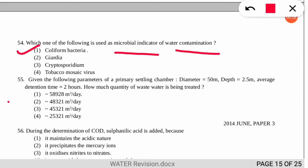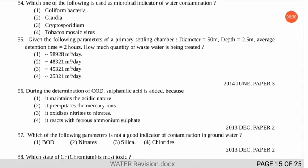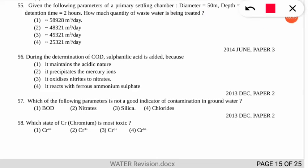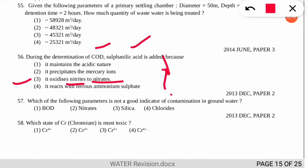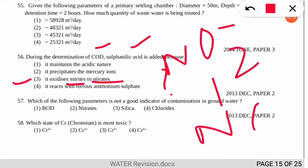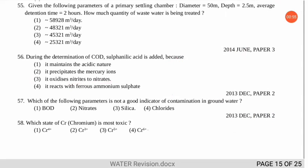Question 56 is about the determination of COD (Chemical Oxygen Demand). It asks why sulfamic acid is added during the process. The correct option is number 3 — sulfamic acid is used to oxidize nitrites to nitrates, that is NO₂⁻ to NO₃⁻.